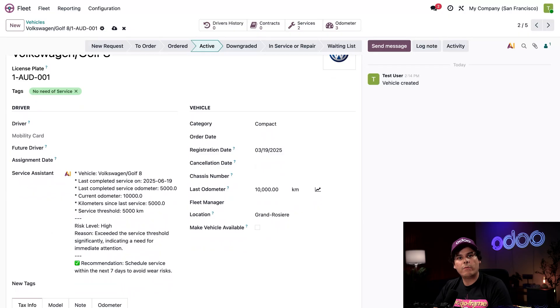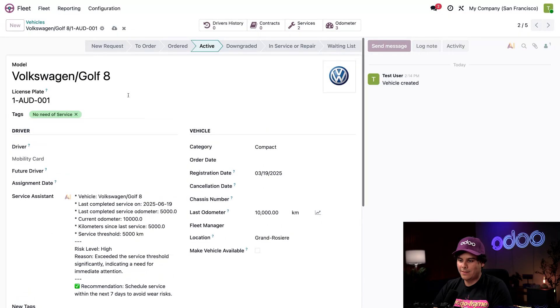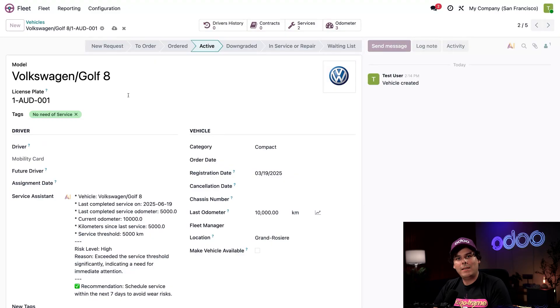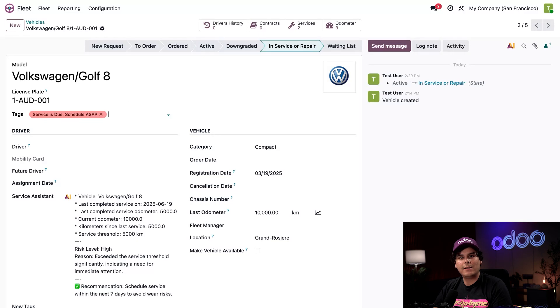Our assistant has updated us with the pertinent information. Since the vehicle is over the 5k threshold, it was, as soon as I saved it, immediately taken out of commission and moved to the in-service stage, making sure our drivers don't pick this vehicle while seeing the tag to understand why it is in that stage.